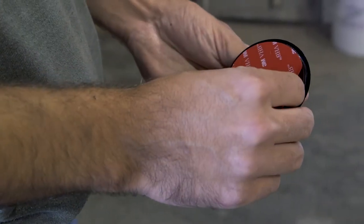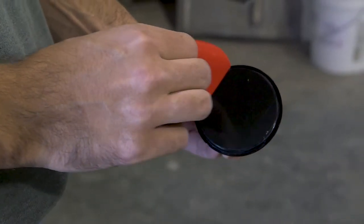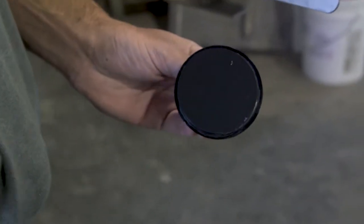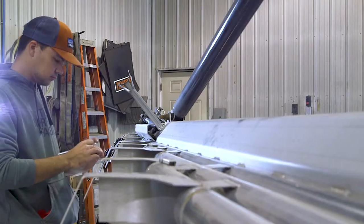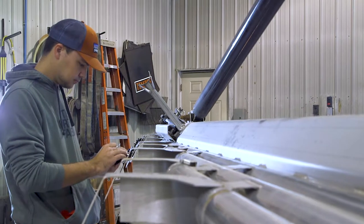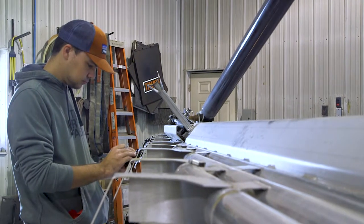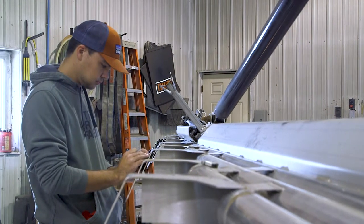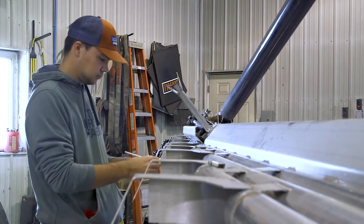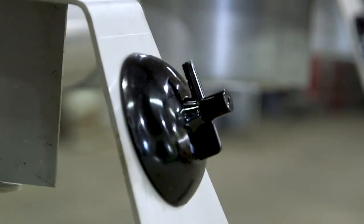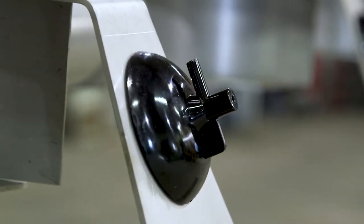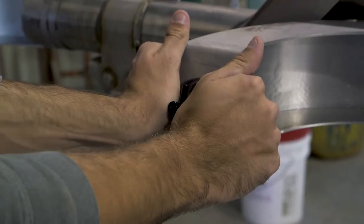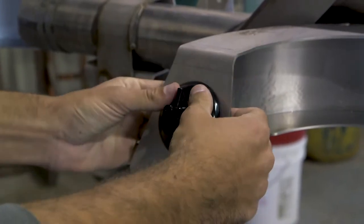Next, remove the protective backing from the sensor, and align the sensor with the deflector according to the sensor placement diagrams in Appendix A of the installation manual. Make sure the port for the auditory tube is pointing up, and firmly push the sensor onto the deflector.